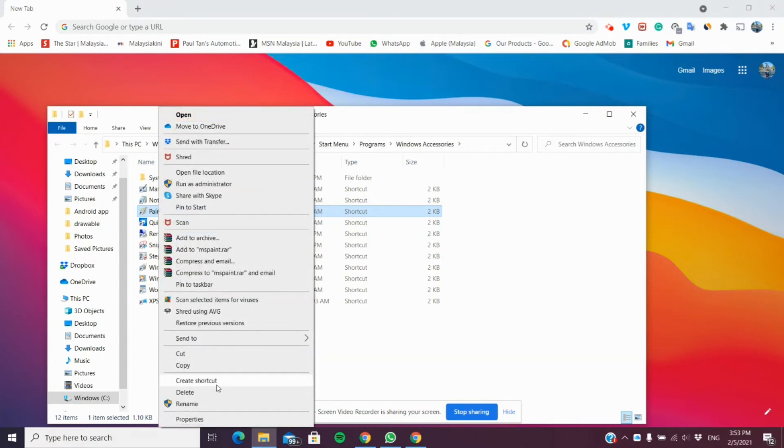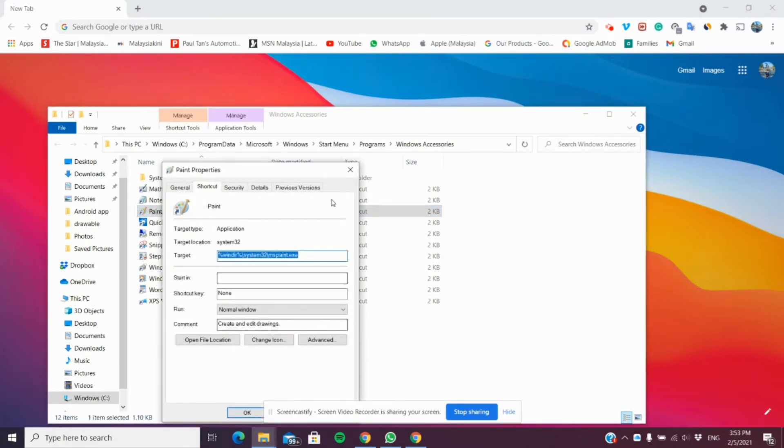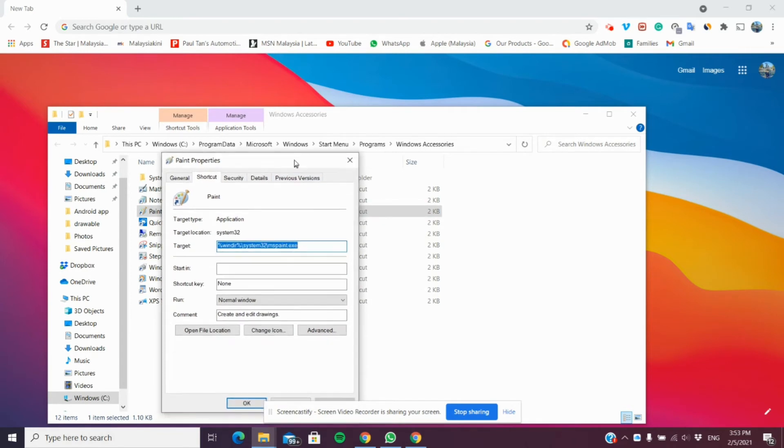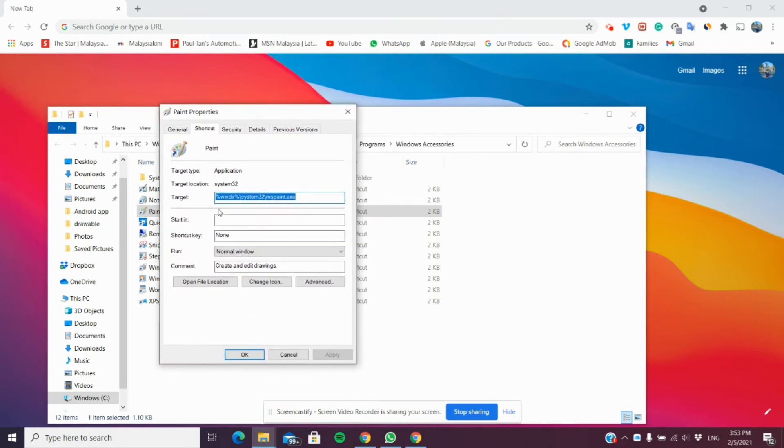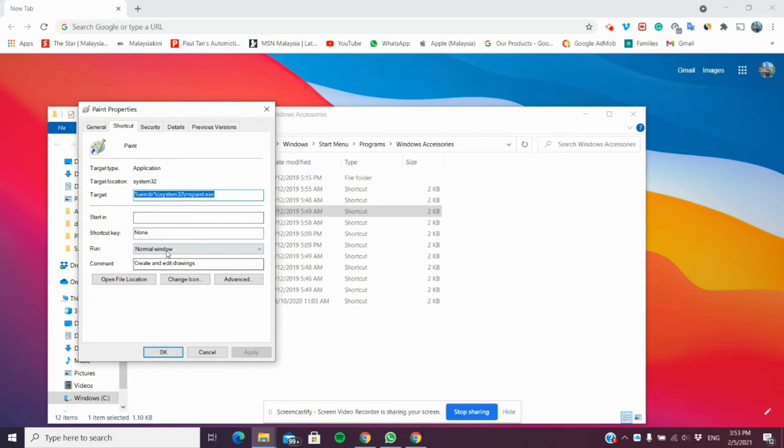You're going to right-click again and click on Properties. And as you can see in Properties here, there's a field that says Shortcut Keys. So, currently, there's no shortcut key set.